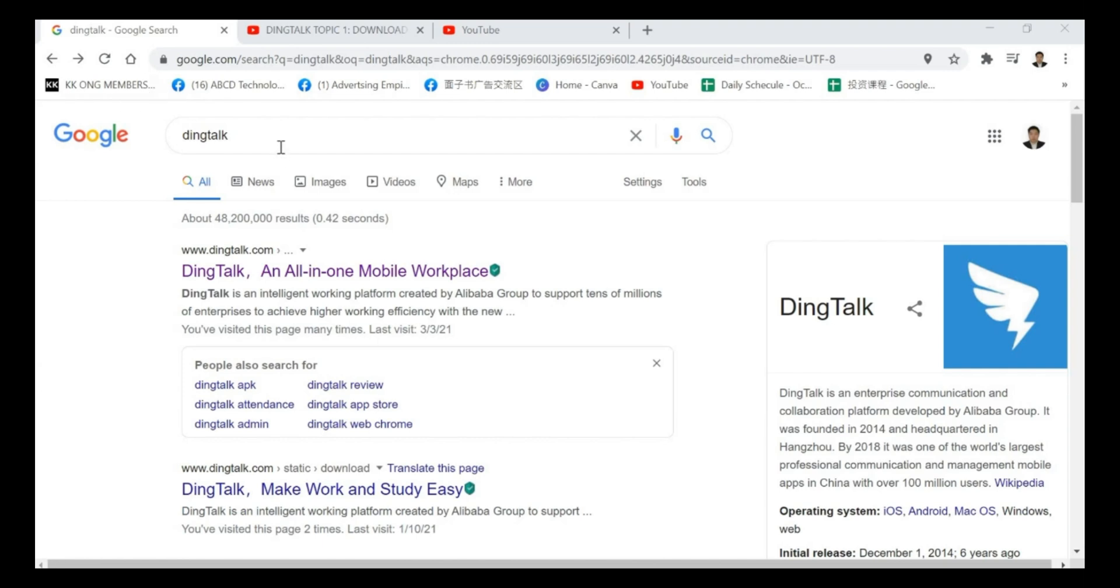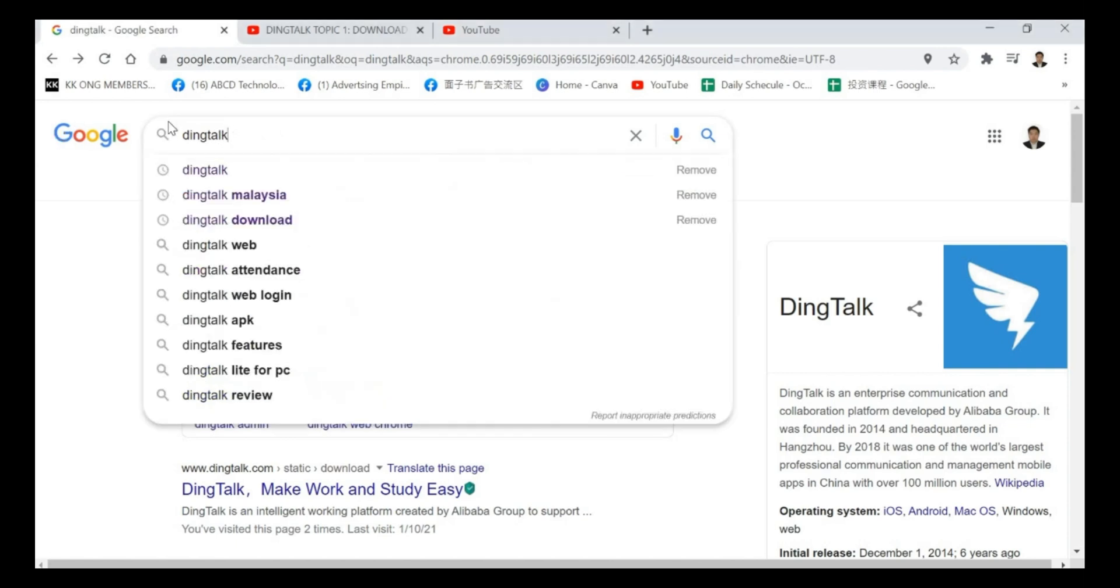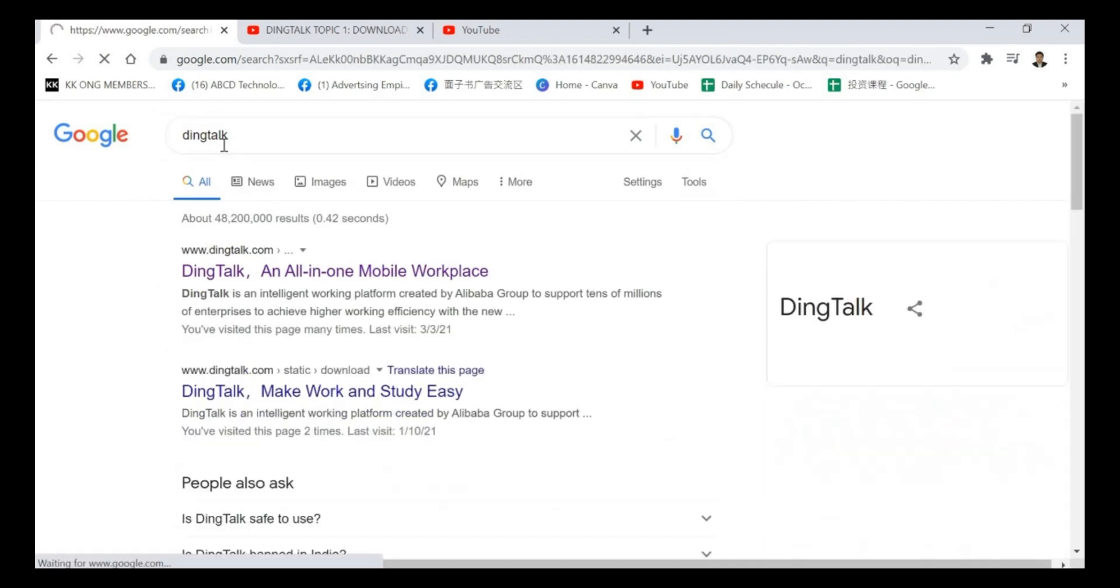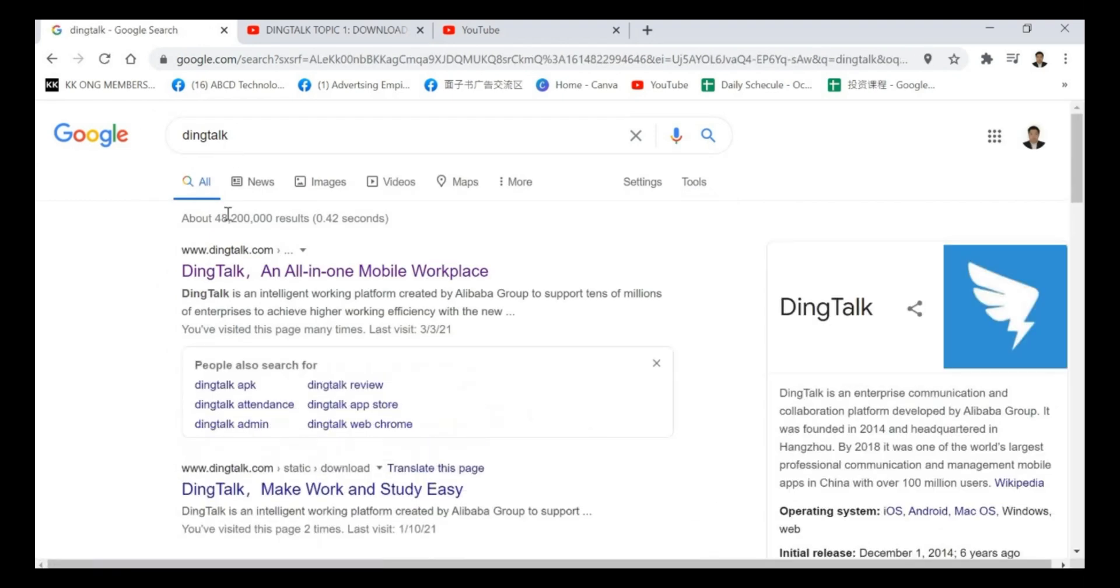First of all, you go to your web browser, maybe on Google Chrome. On the search column, you key in DingTalk and then you press enter.